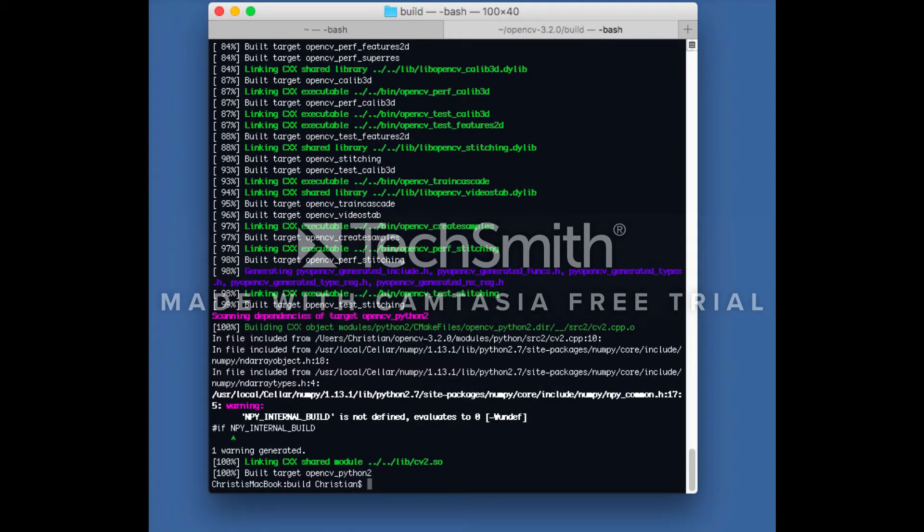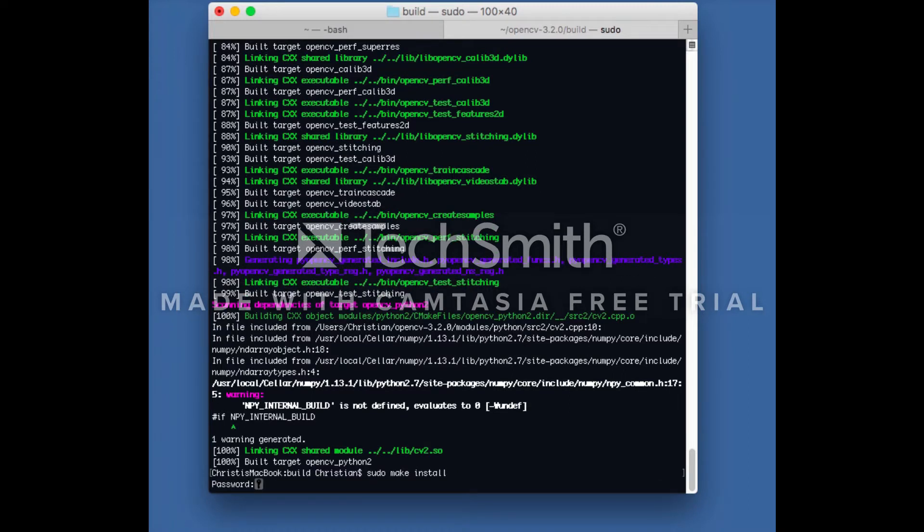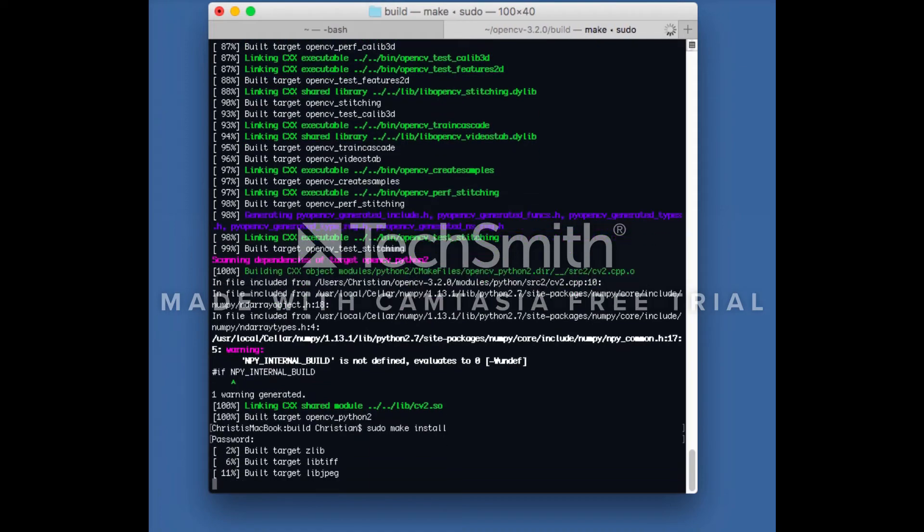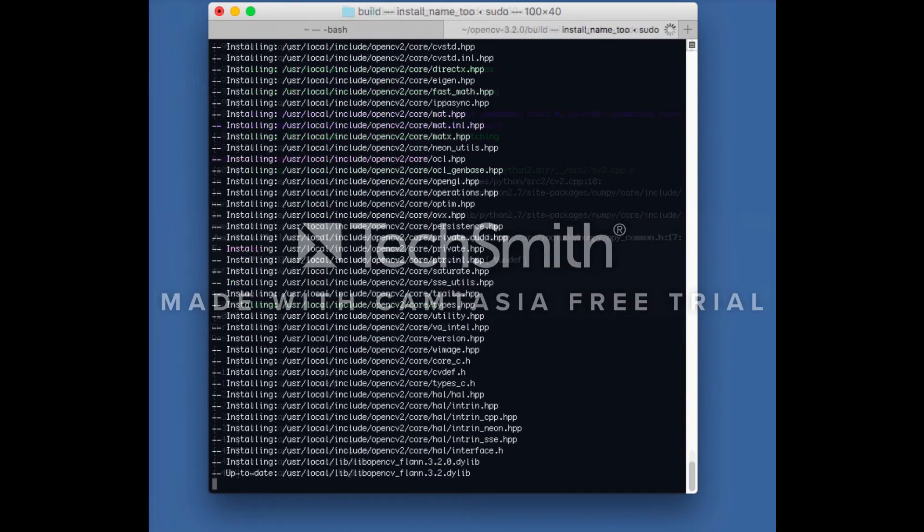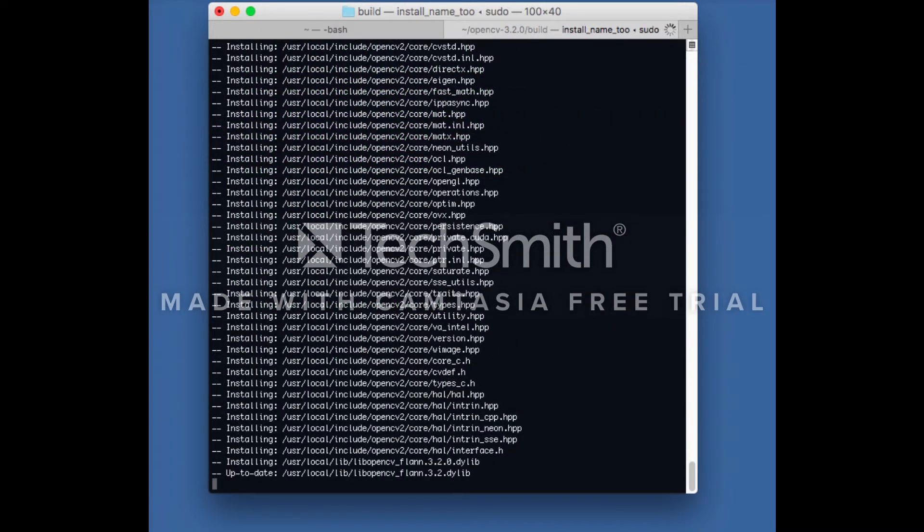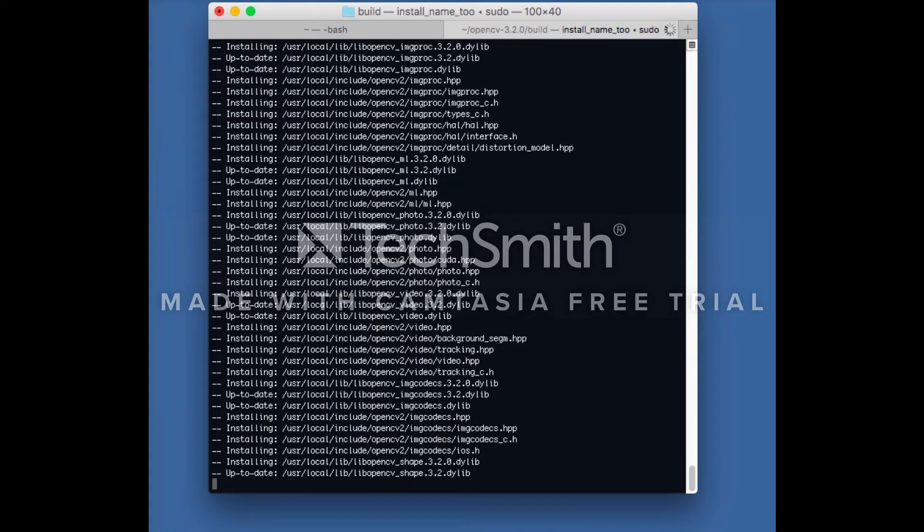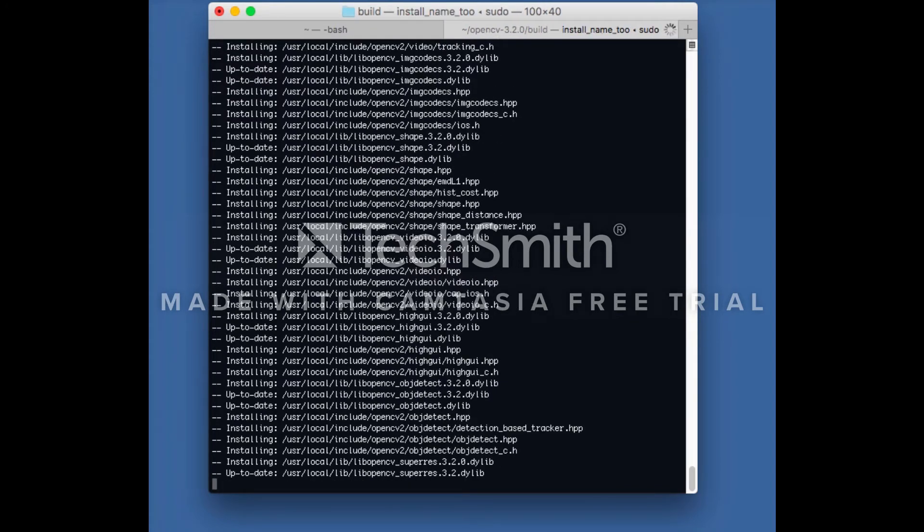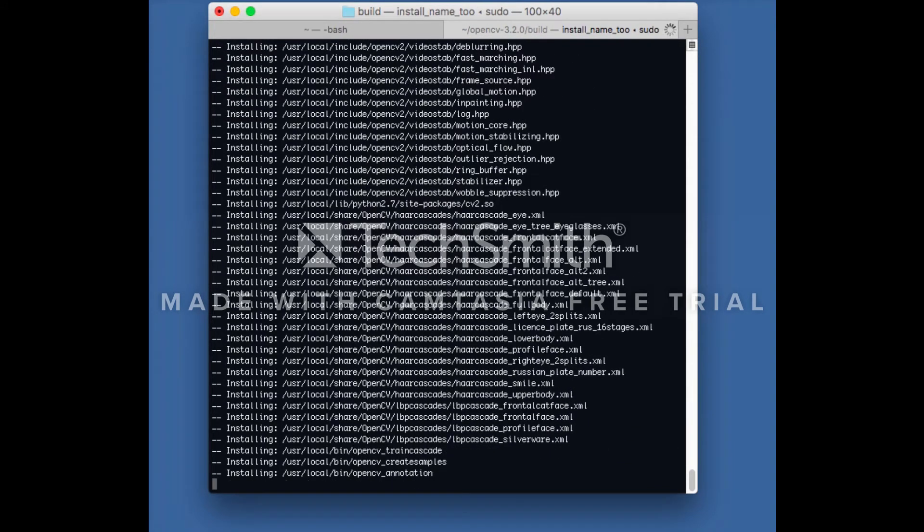Now that compile is complete, we can run make install. If a permission error is returned, use sudo with the command. When make install is complete, verify the installation of OpenCV.